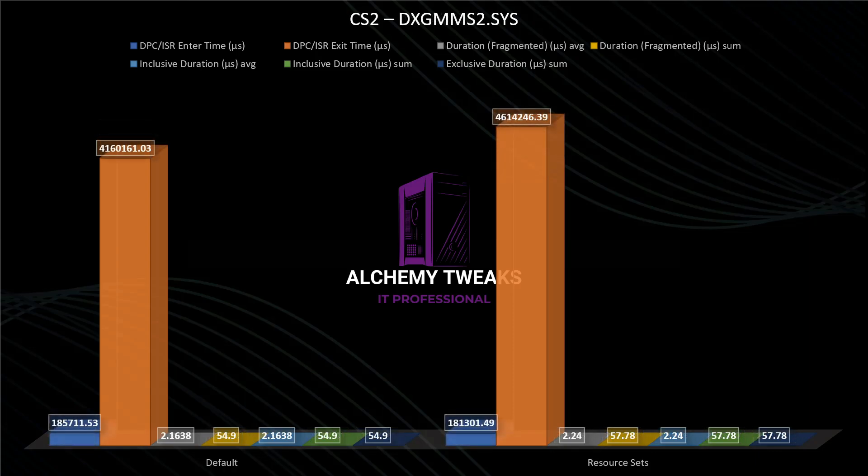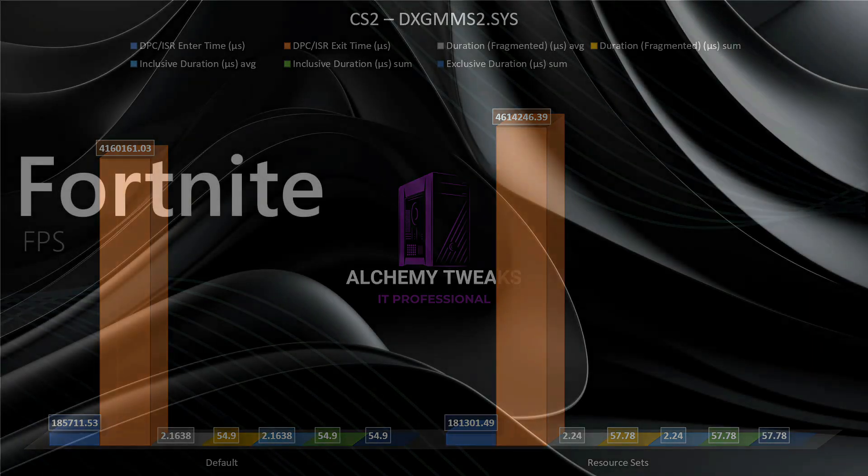And finally, the second DirectX driver, again same thing, we don't see any difference. So on the part of latency, we can't say that we have any difference, based on those two drivers that I tested.